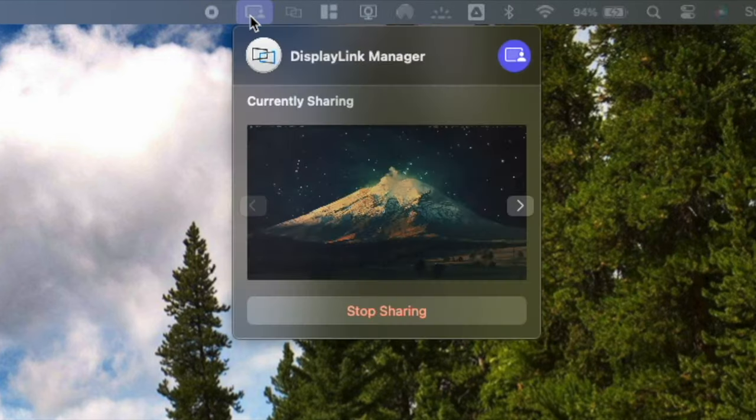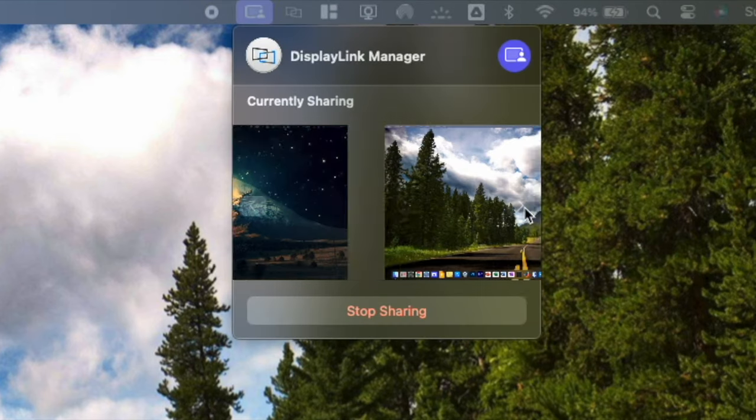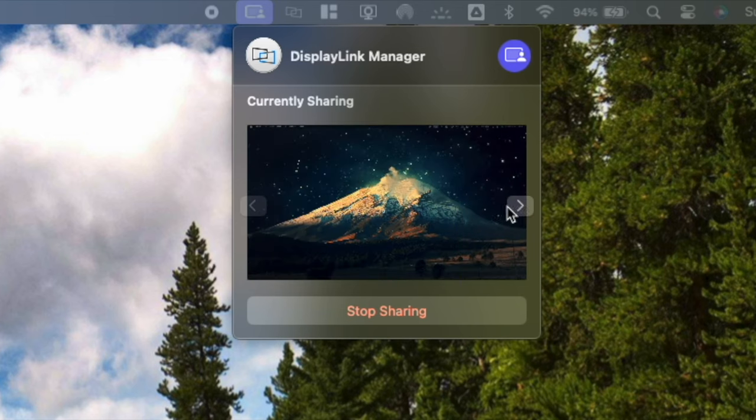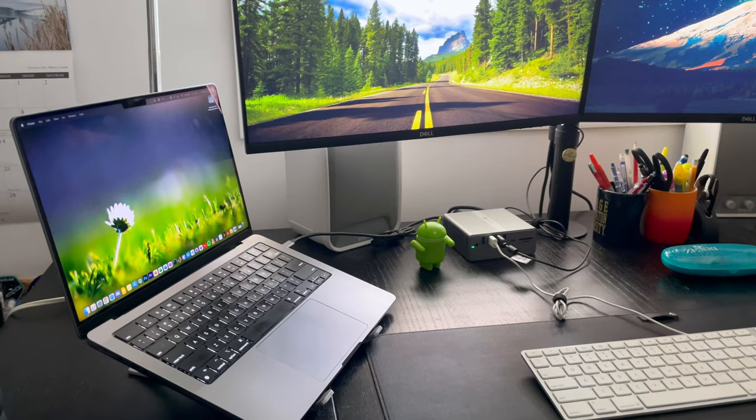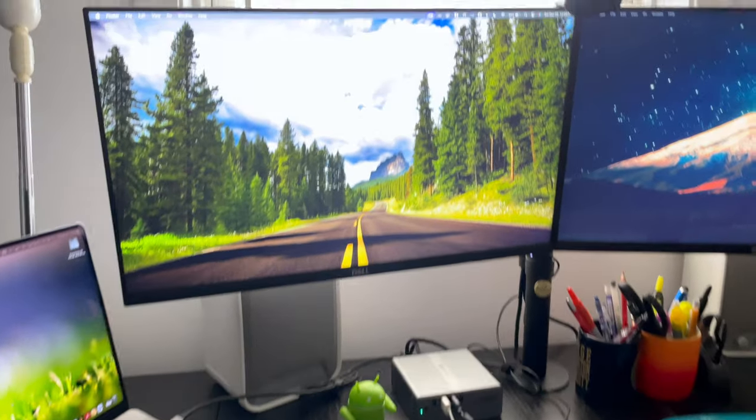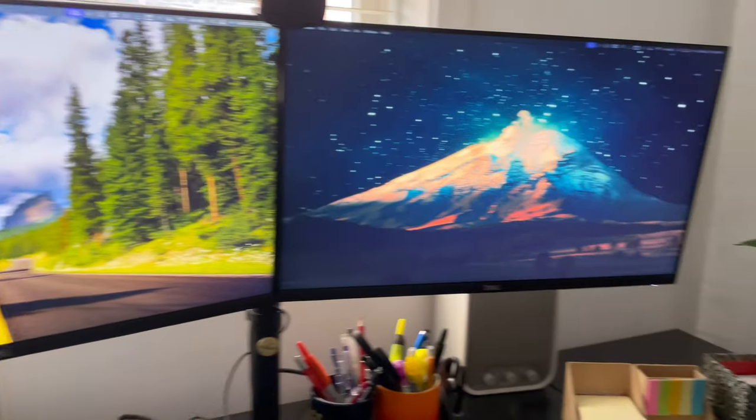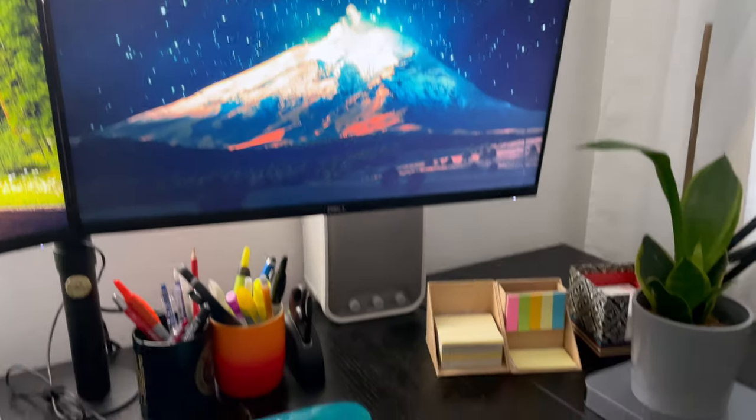So overall, the installation process for the software did not take too long. And as you can see, we currently have the software up and running. So let's take a closer look and see if our external monitors are working. And in fact, the external monitors are working. As soon as I downloaded the software, the external monitor started to pop up one by one.